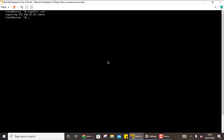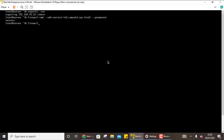Now the /share folder is being shared with client 192.168.43.22. We need to make some firewall changes: use firewall-cmd to add the services NFS, mountd, and rpc-bind permanently, then reload the firewall using firewall-cmd --reload. The server configuration is now done.